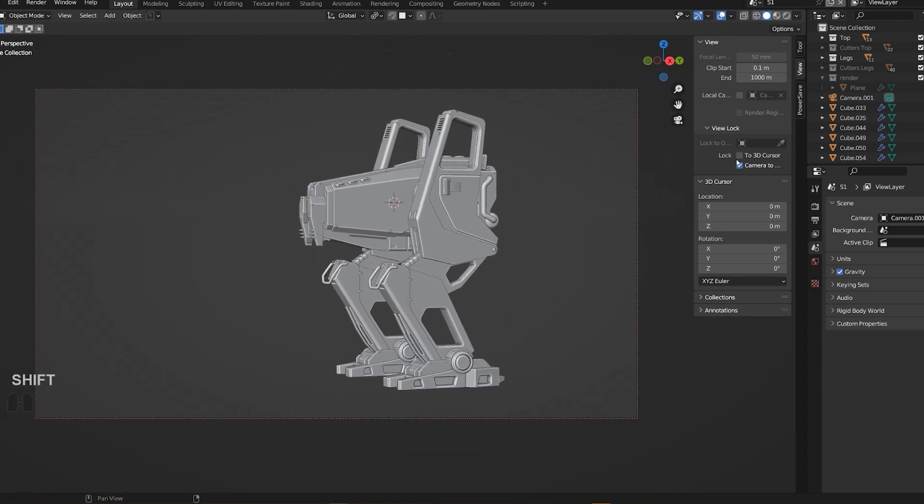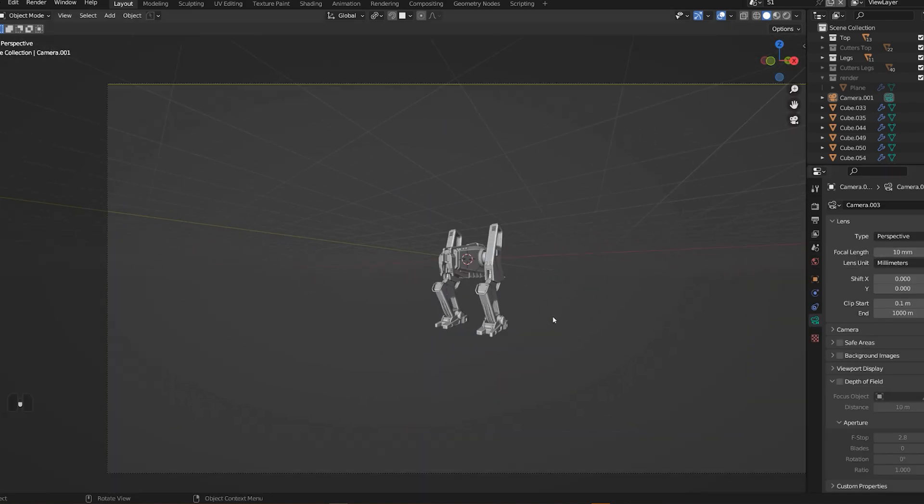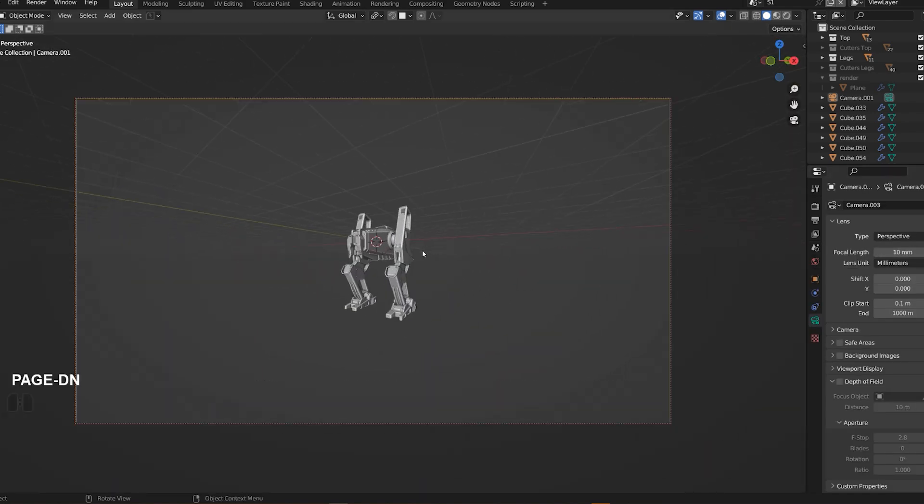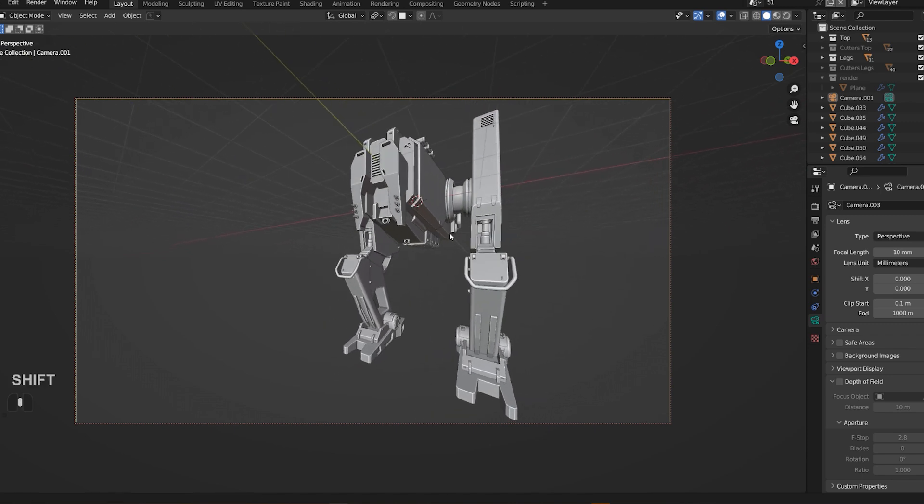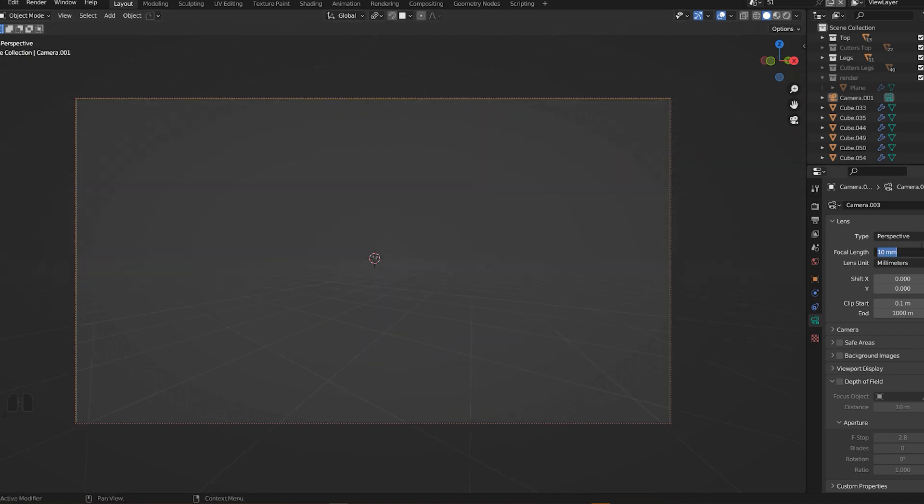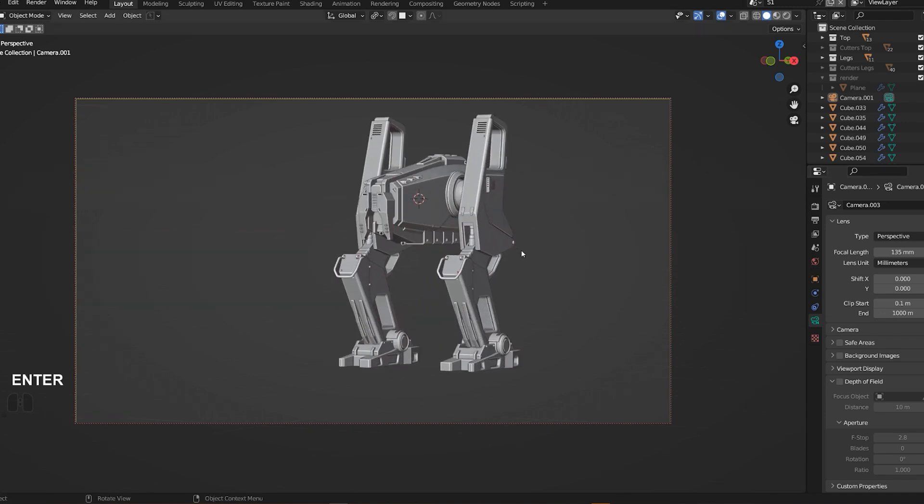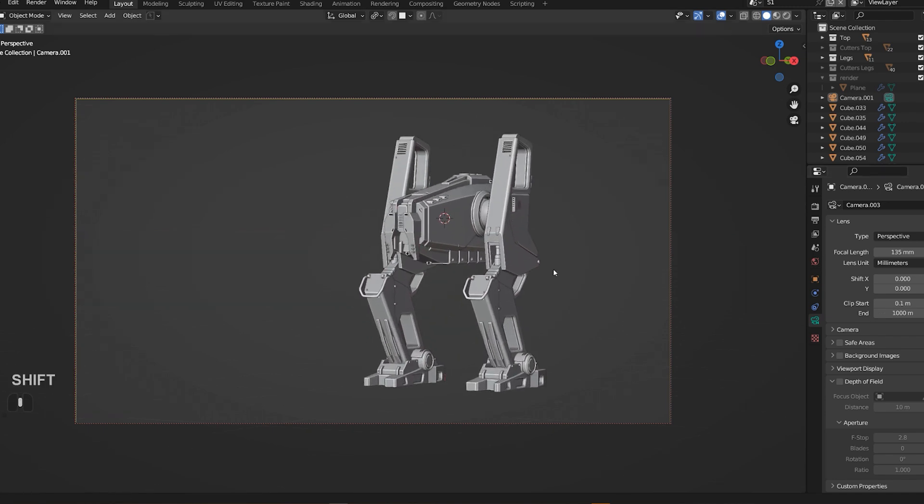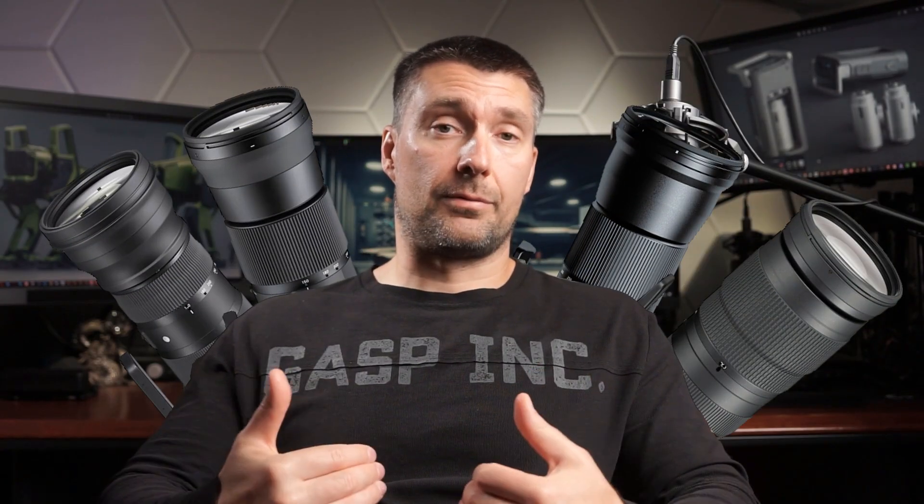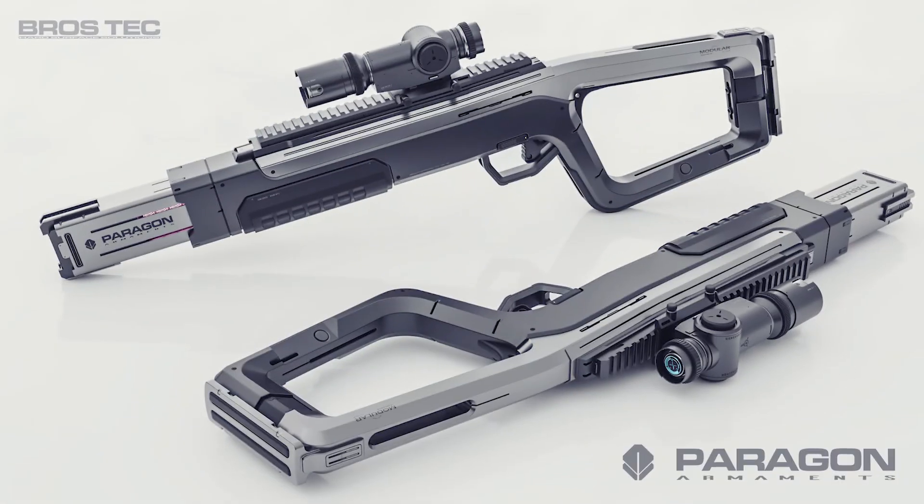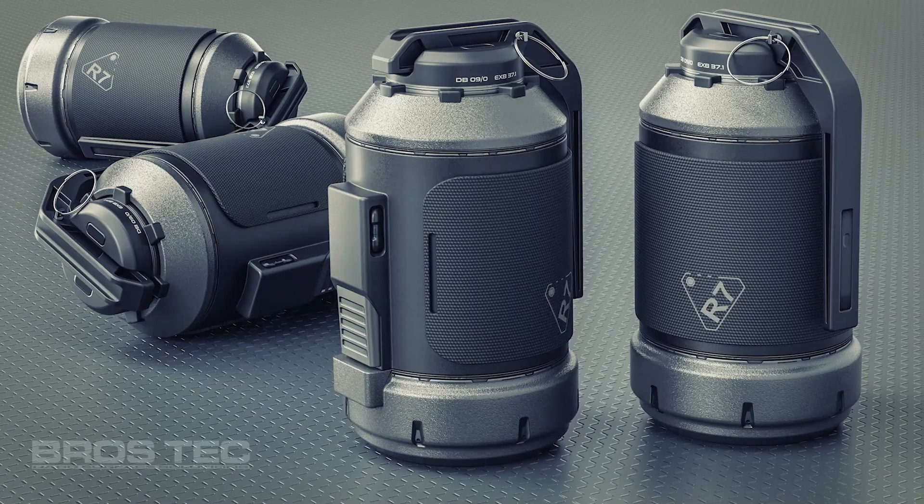A wide angle will produce strong perspective and distortions but will also include a lot of the scene in the frame. Now, long focal lengths like 85 and above will compress the view and create a more intimate scene. Personally, I love working with long lenses, with most of my renders being at 85, 135, 200, and above.